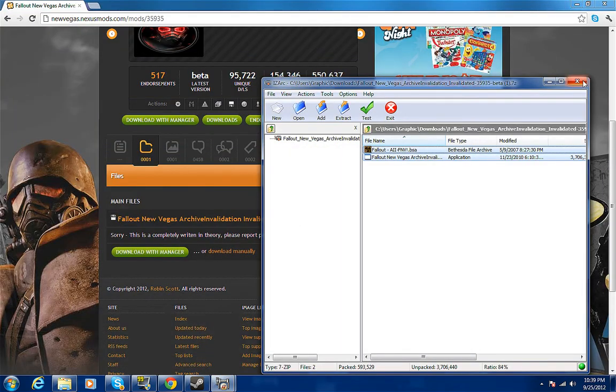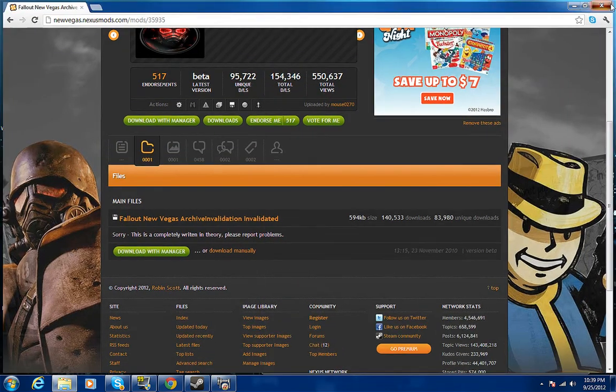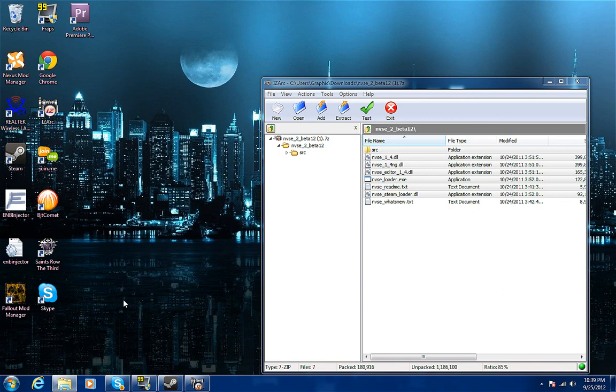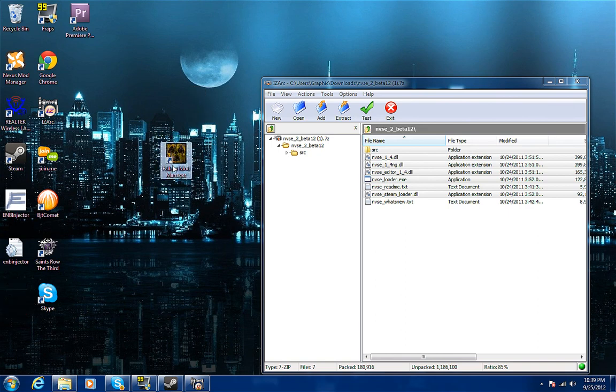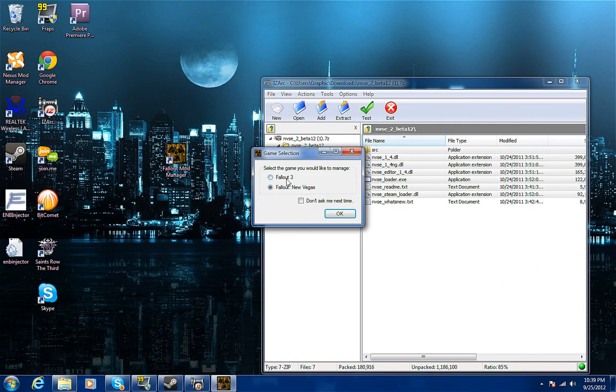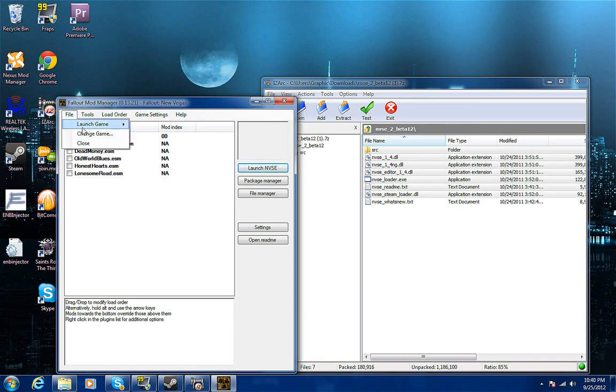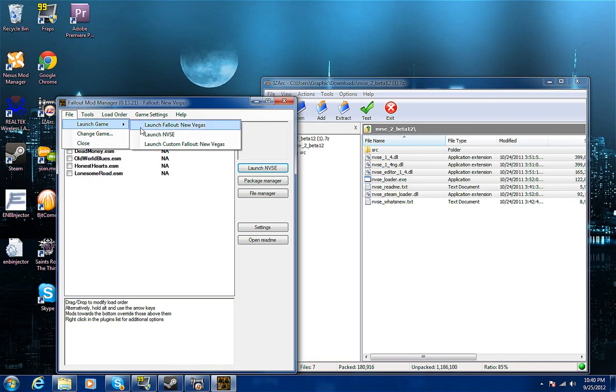You close all that out. You need Fallout Mod Manager - I'll put a link in the description. You need this thing right here, see it right here. Open that up, Fallout New Vegas. You got the choice, I got both guys already. What you want to do is launch here or you can go to File and Launch Game.